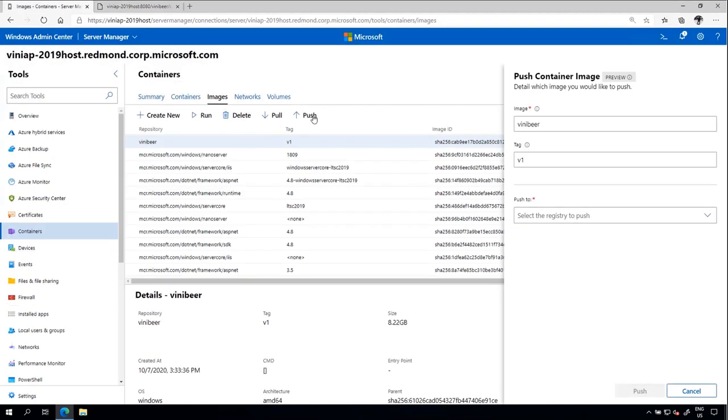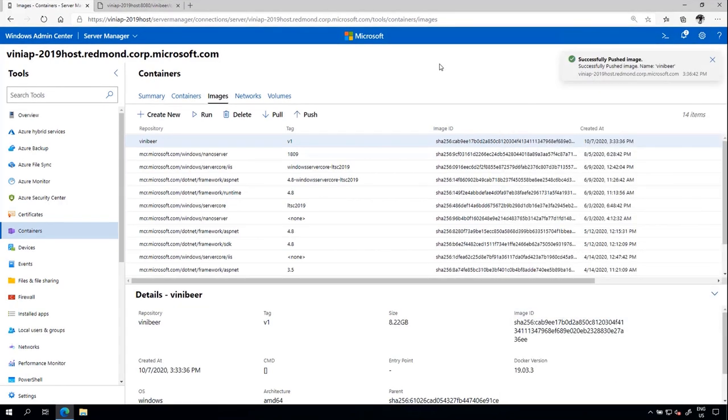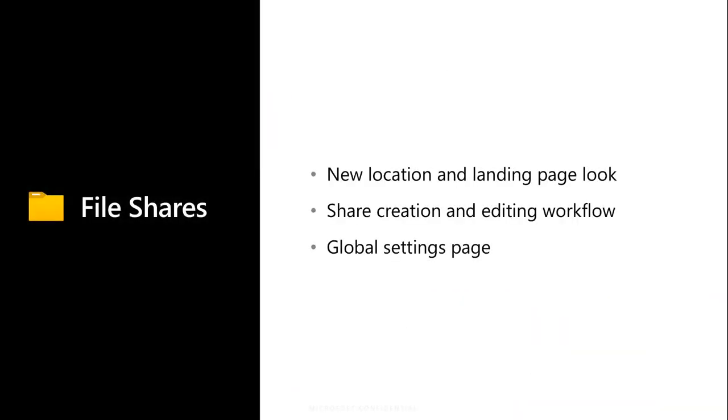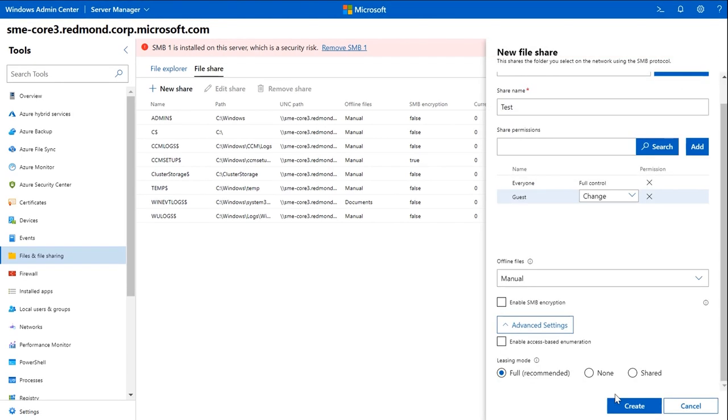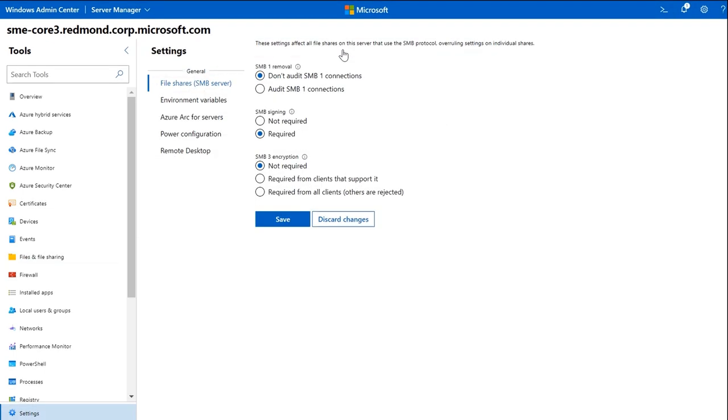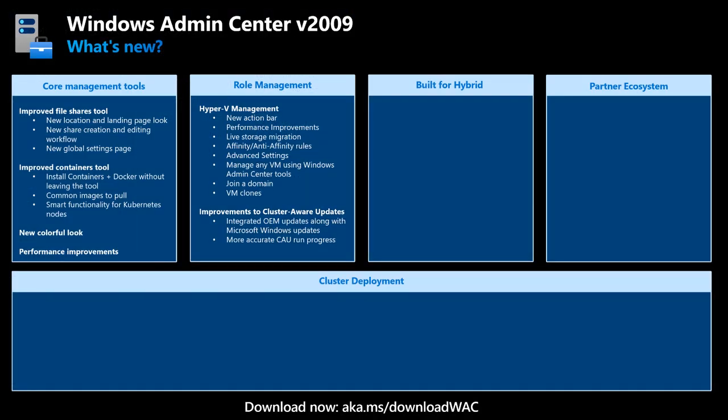We also have new updates to our file shares tool. The file shares tool has been moved out of a storage tool and into the files and file sharing tool, making it more accessible for users to find. Users can also configure advanced settings, share permissions, and access-based modes. Users can also select to remove shares, which brings them to the file share settings page. Here, users can remove shares and also configure additional settings. This covers our core management tool updates. You've also probably noticed a new color scheme from the walkthroughs and demos so far. This was to give our core product a refreshed user experience.